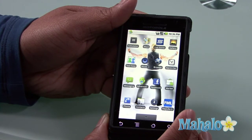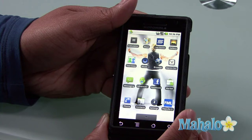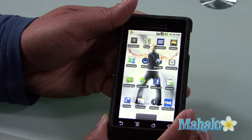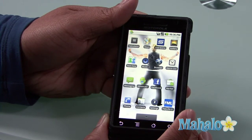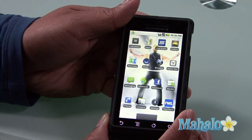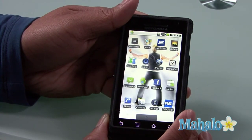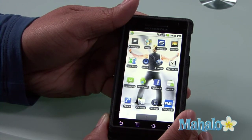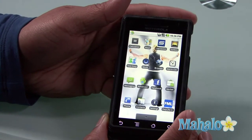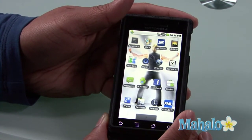I'm talking about Google Goggles, and it is just as it sounds. Google Goggles — if Google had Goggles, this would be it.